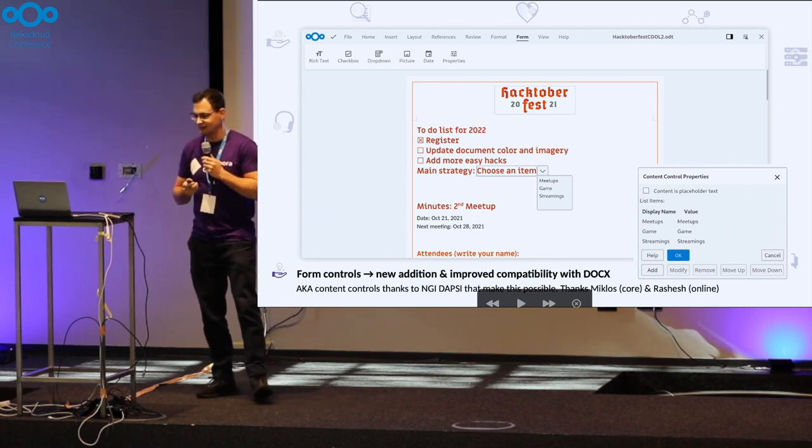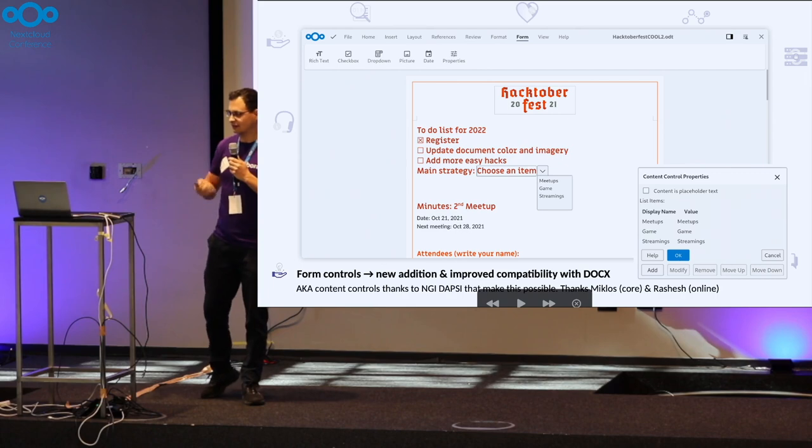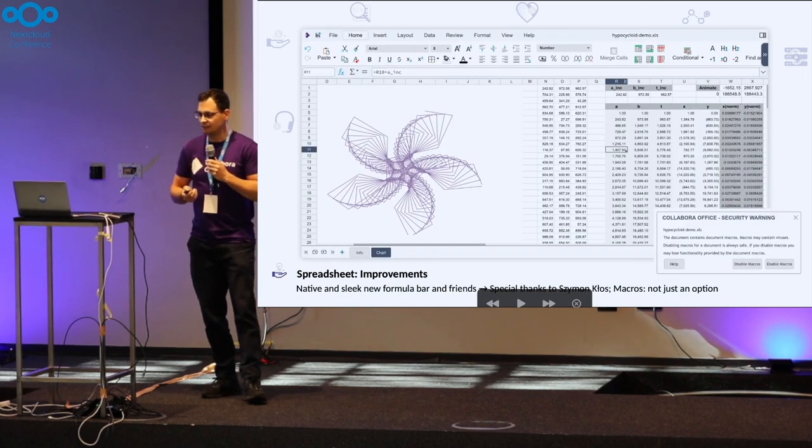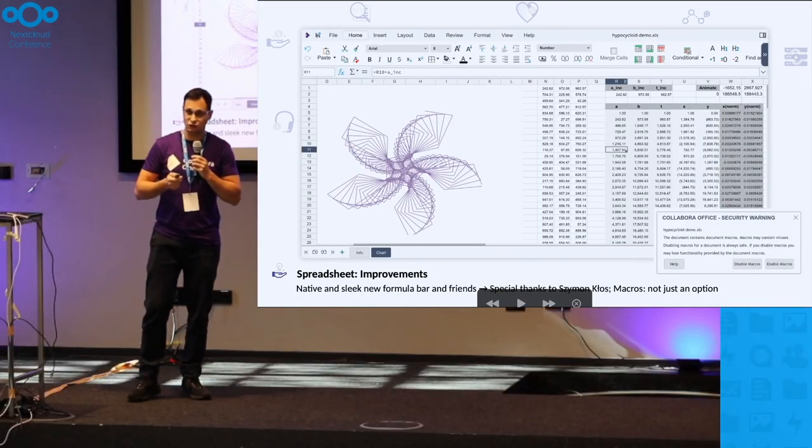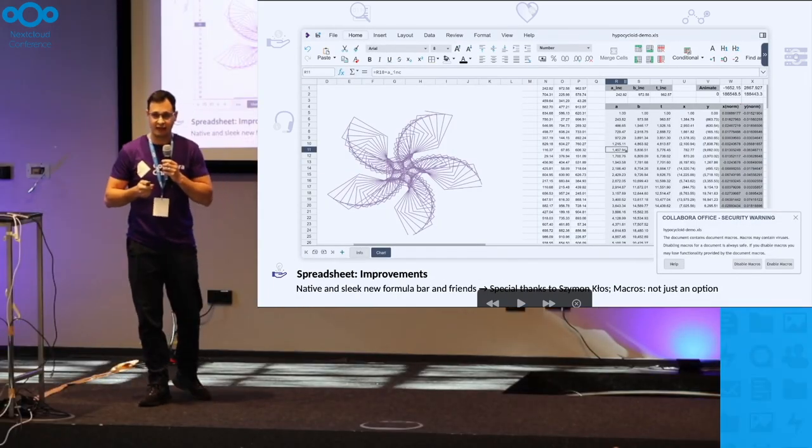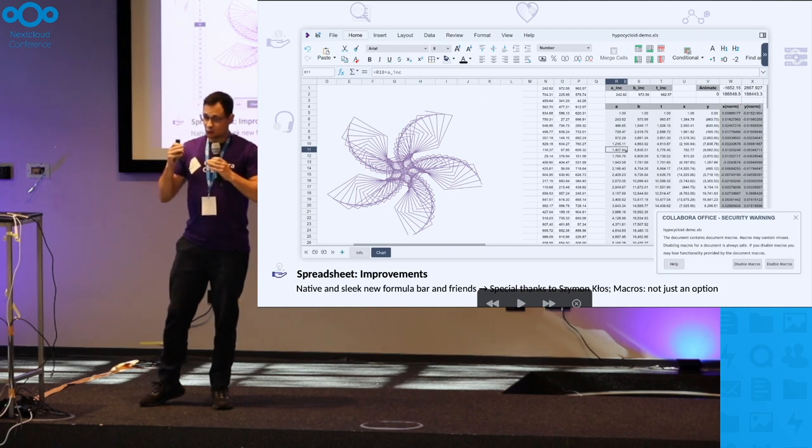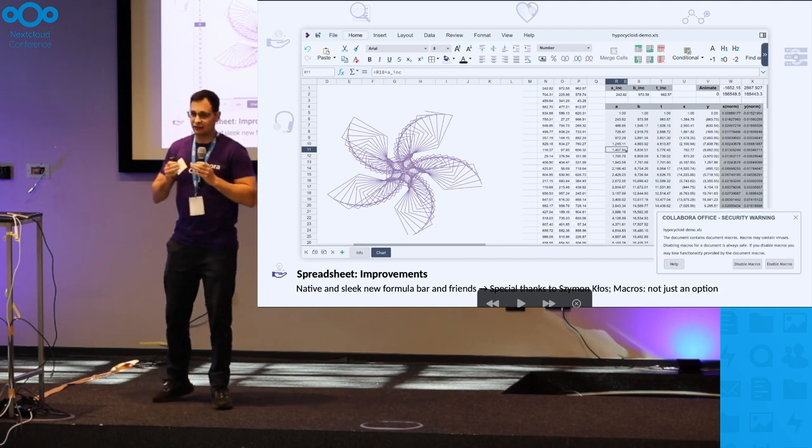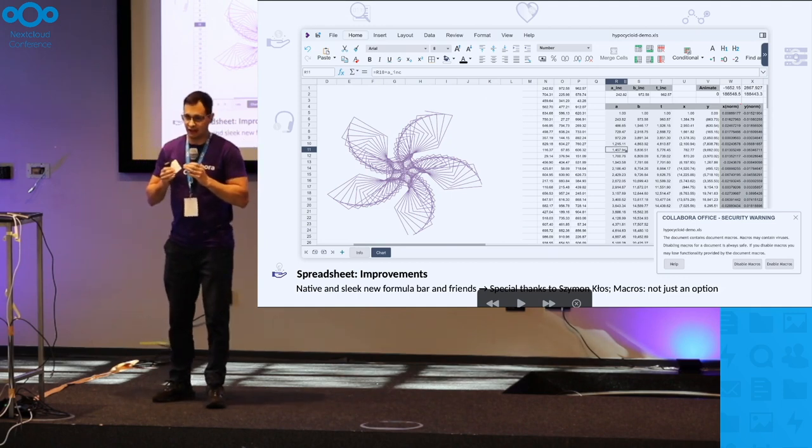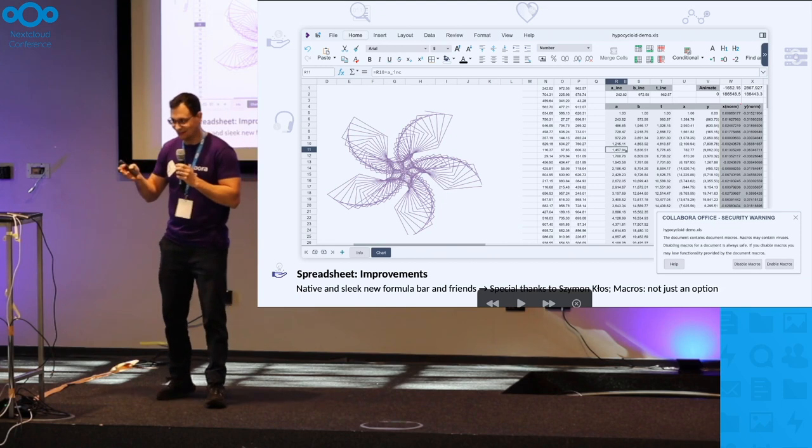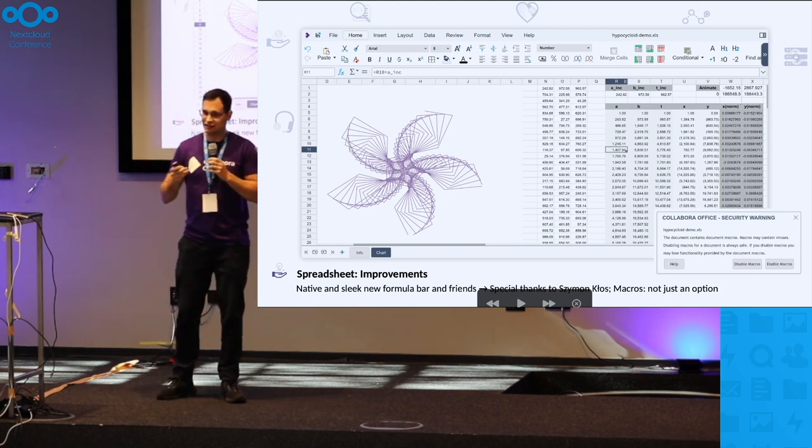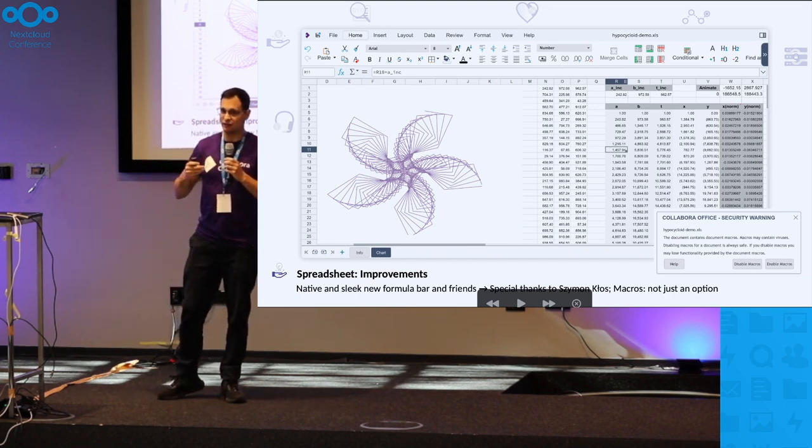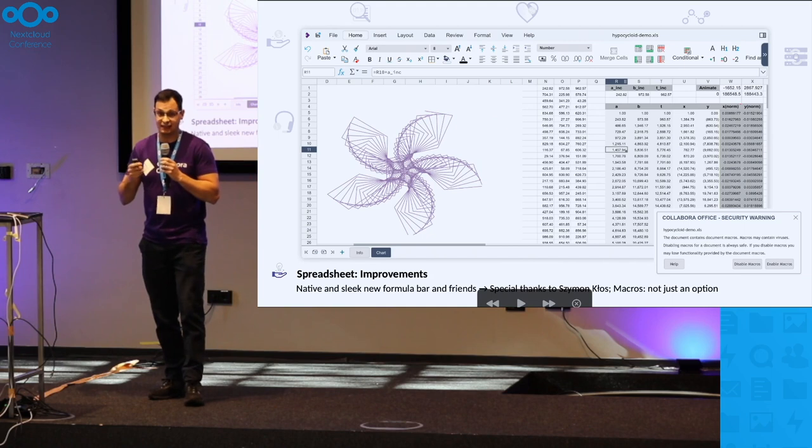Spreadsheets now got huge improvements, and again, this is one of those things resulting from this joint effort. Thanks everyone. Spreadsheets are now with a beautiful face and it's just getting better.